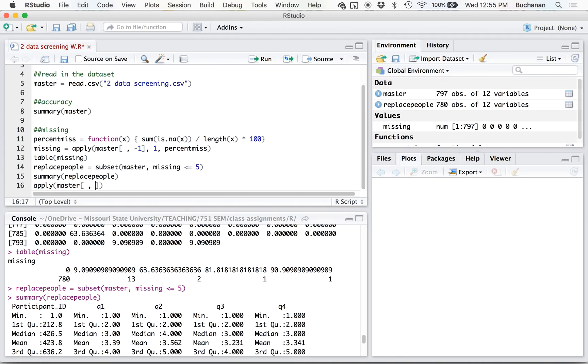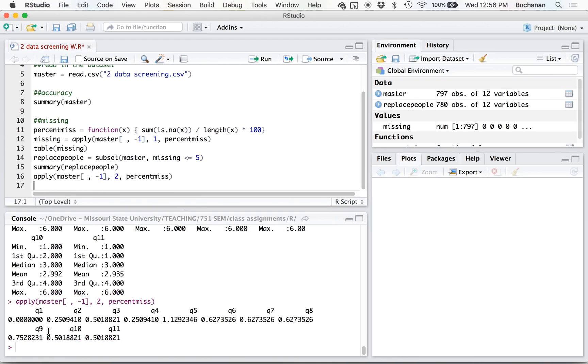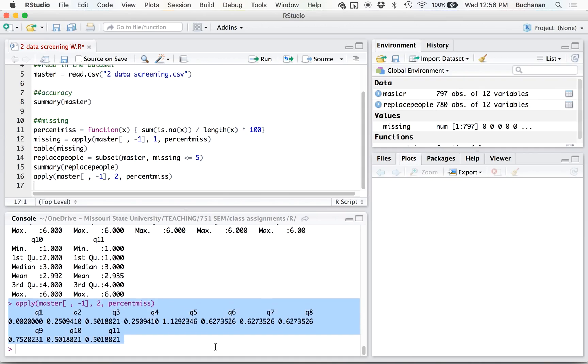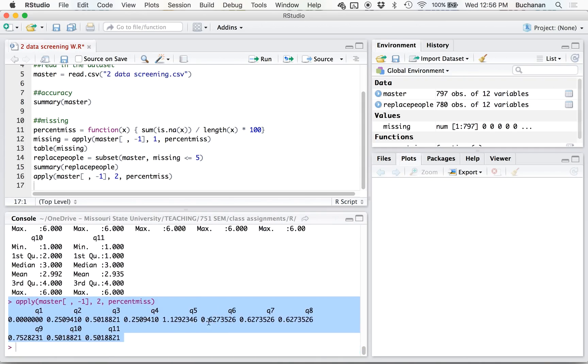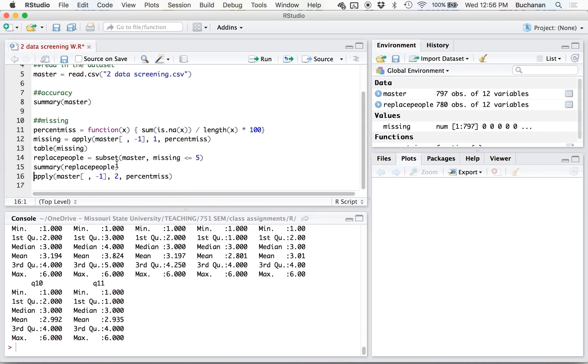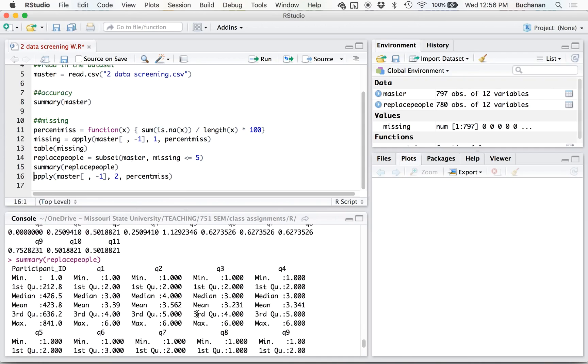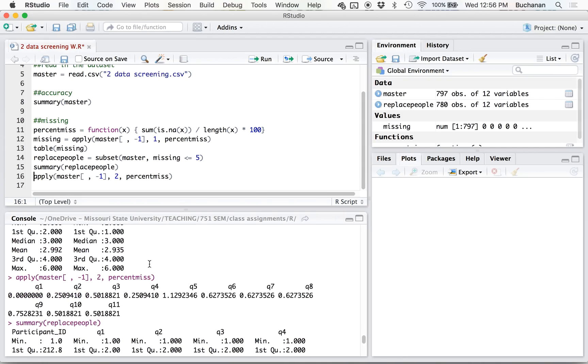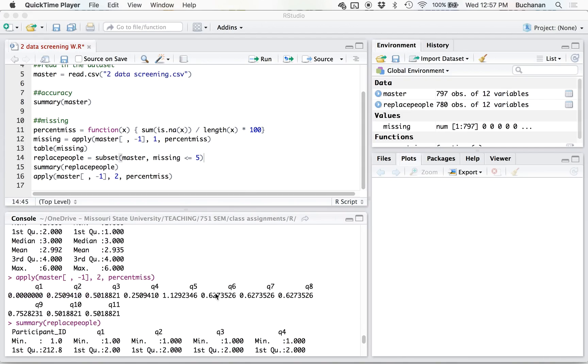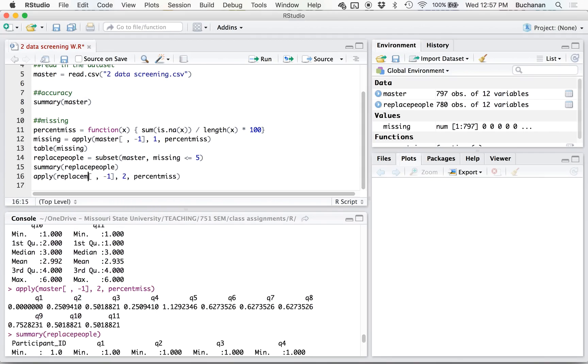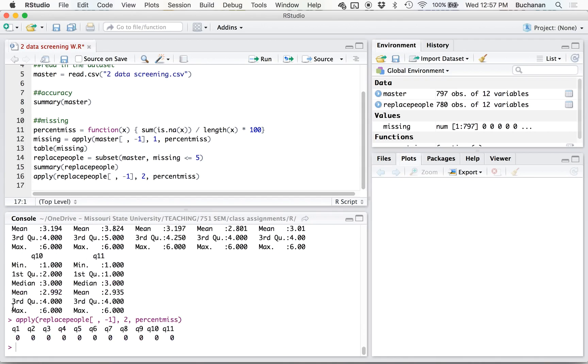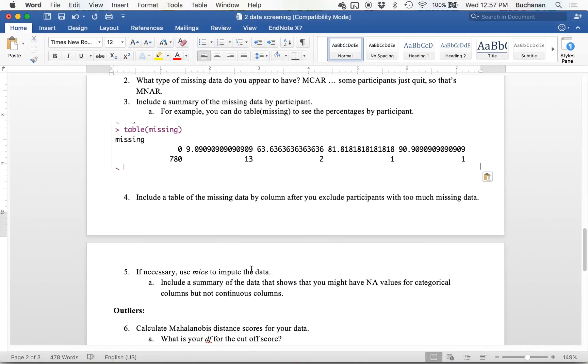So I could use apply to look at columns. So let's do master, take out the first column, two this time, percent miss. You want to do this on the data set we've already fixed by excluding all the people. My fault. And now I can see that I do not have any missing data by column. So we don't have to replace any missing data. Not necessary here.